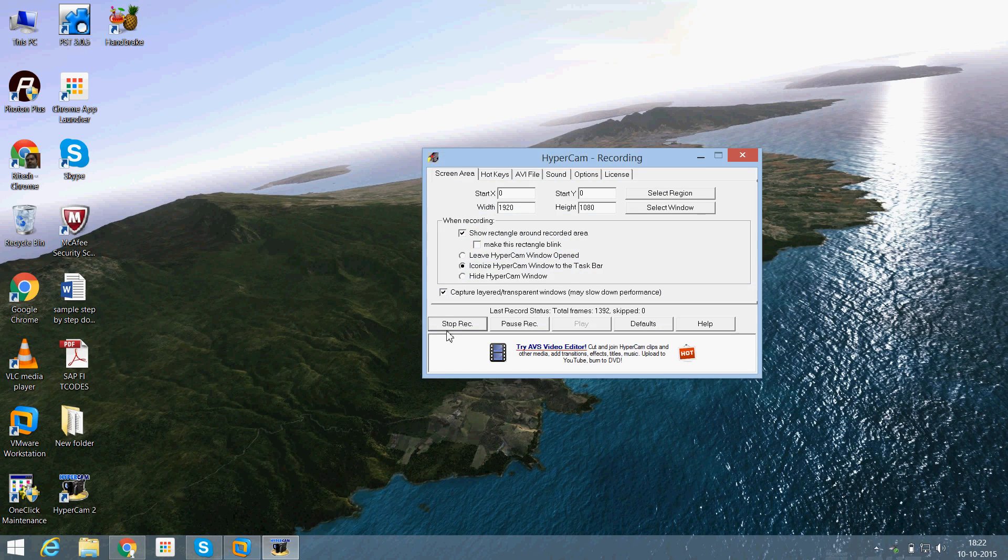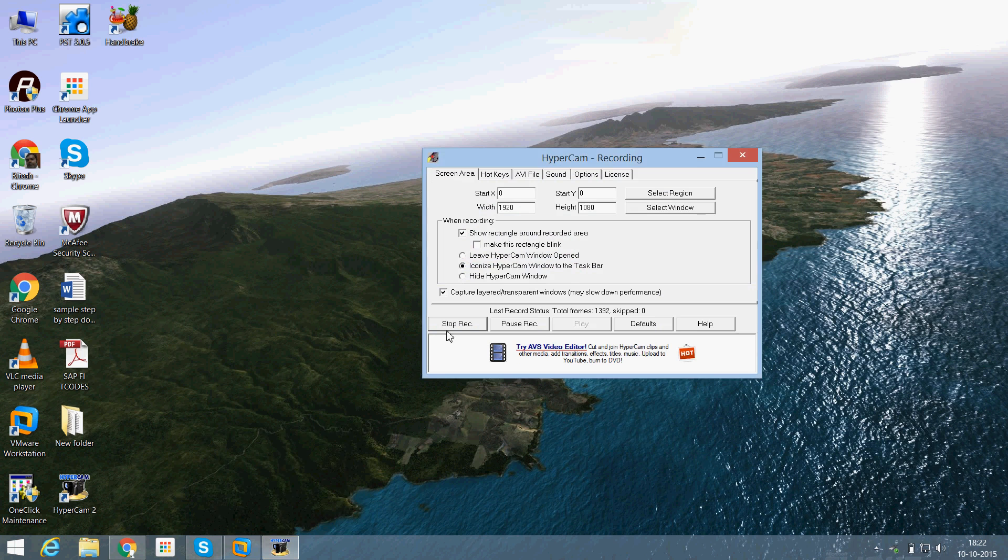And just save the data. So here we have created a company. And if you want to see that whether your company code has been created or not,